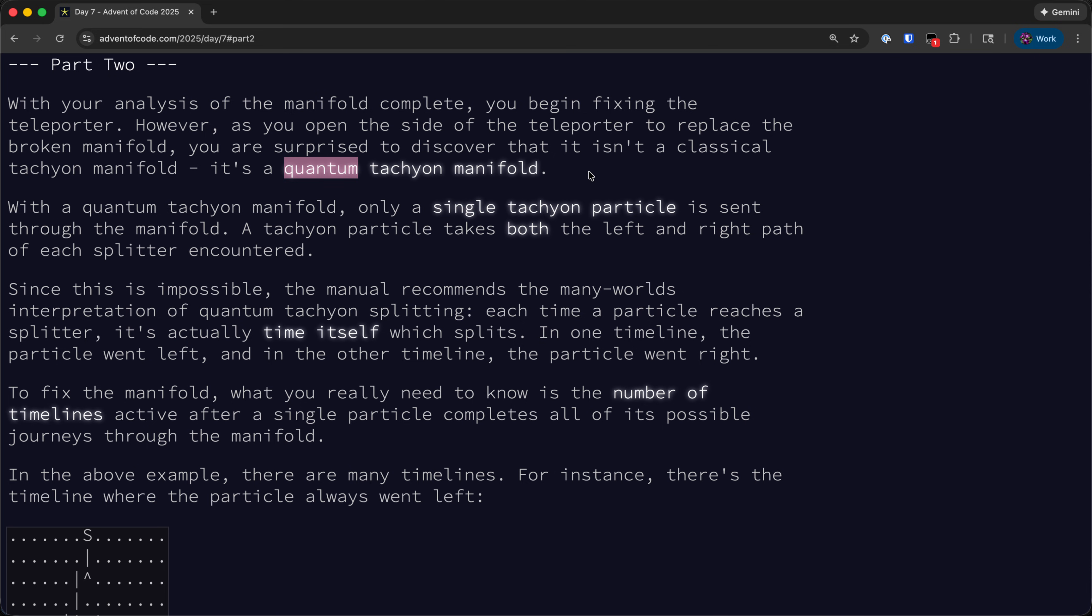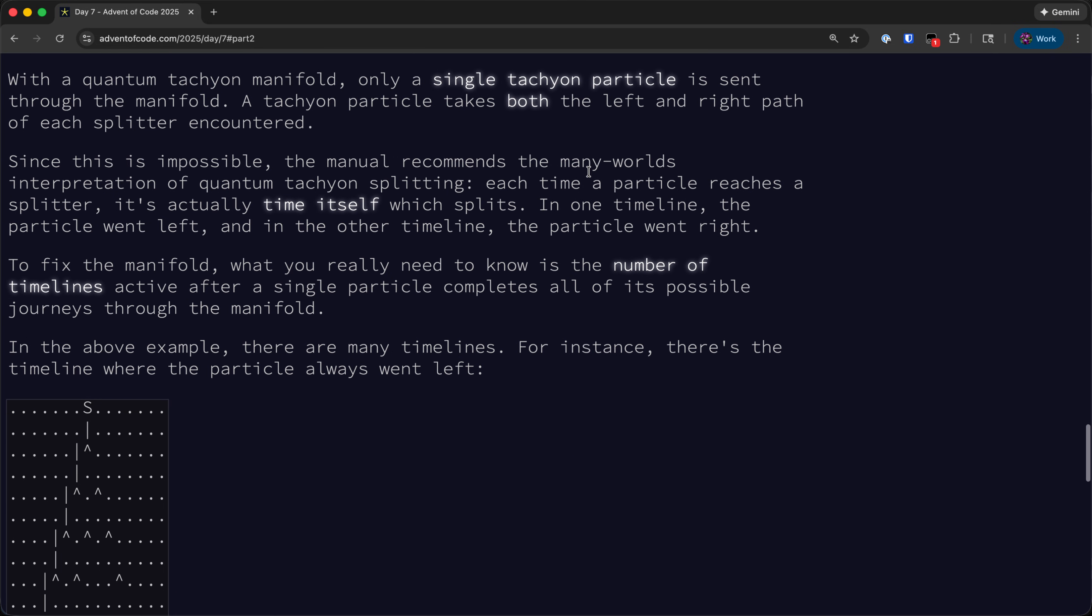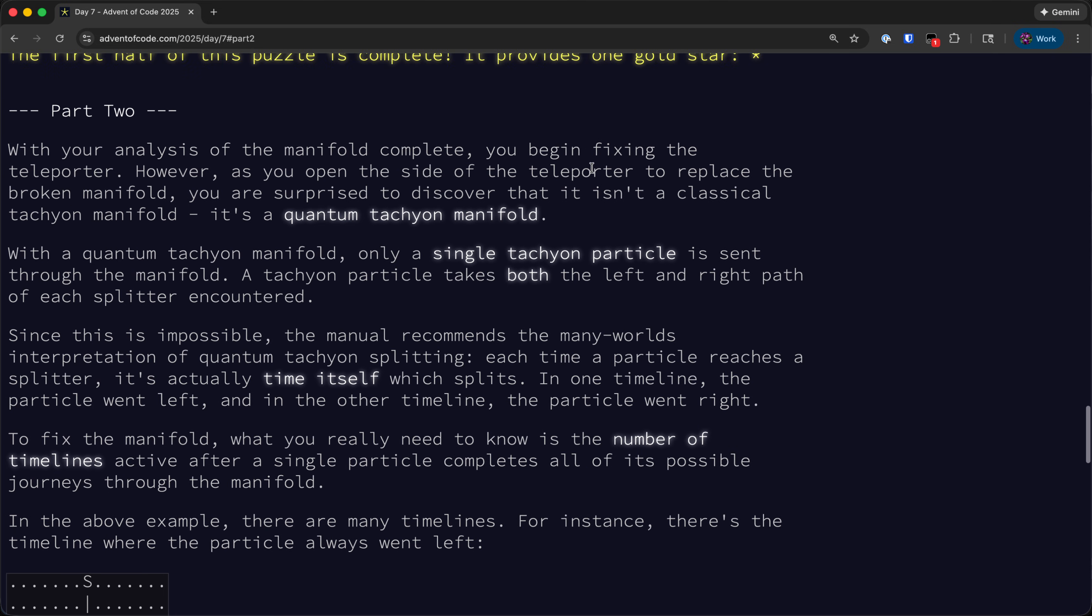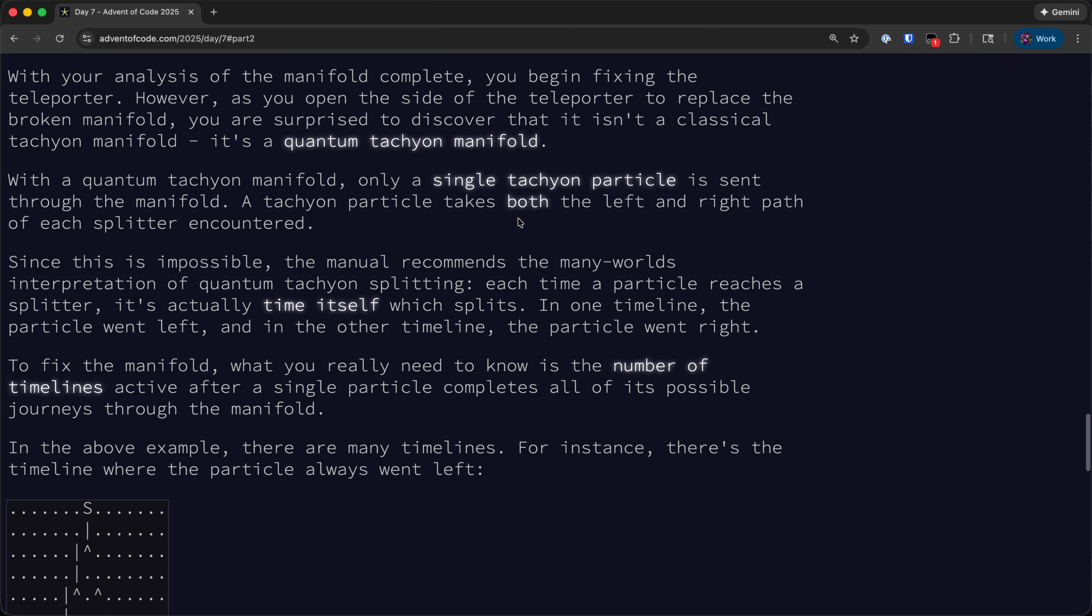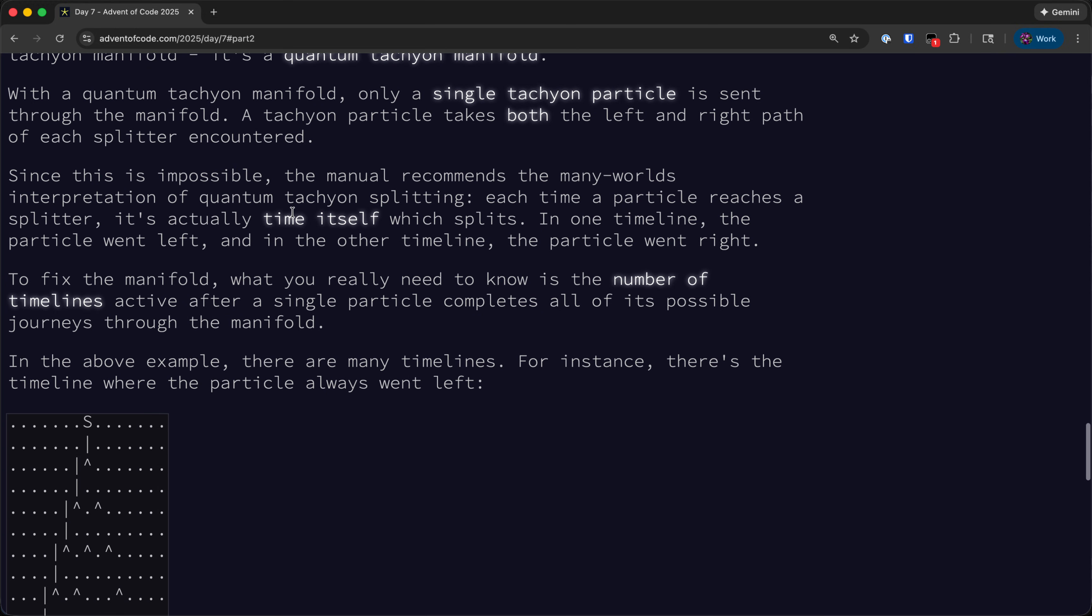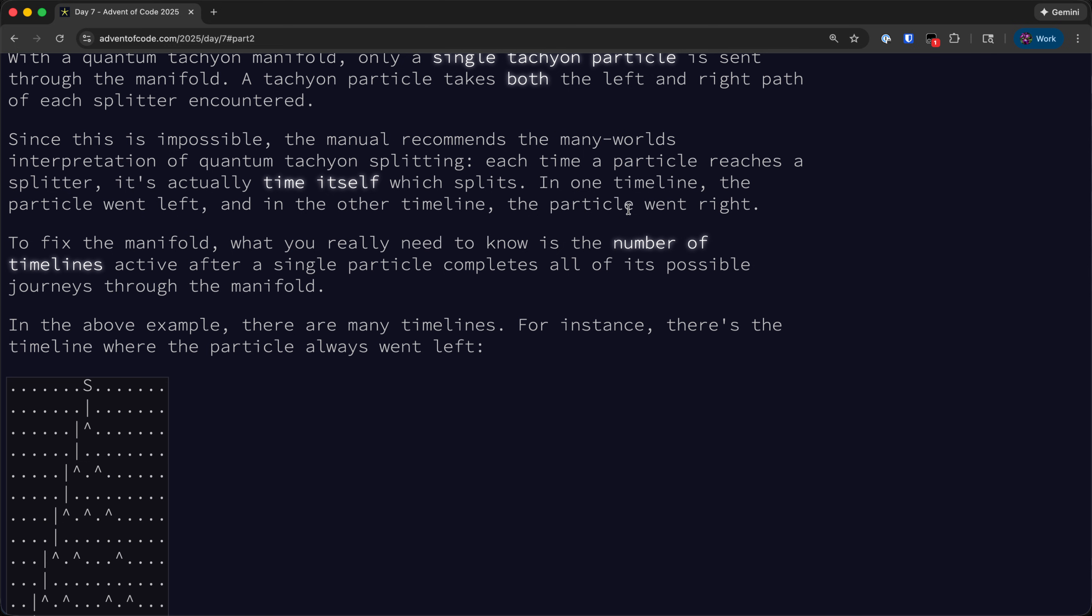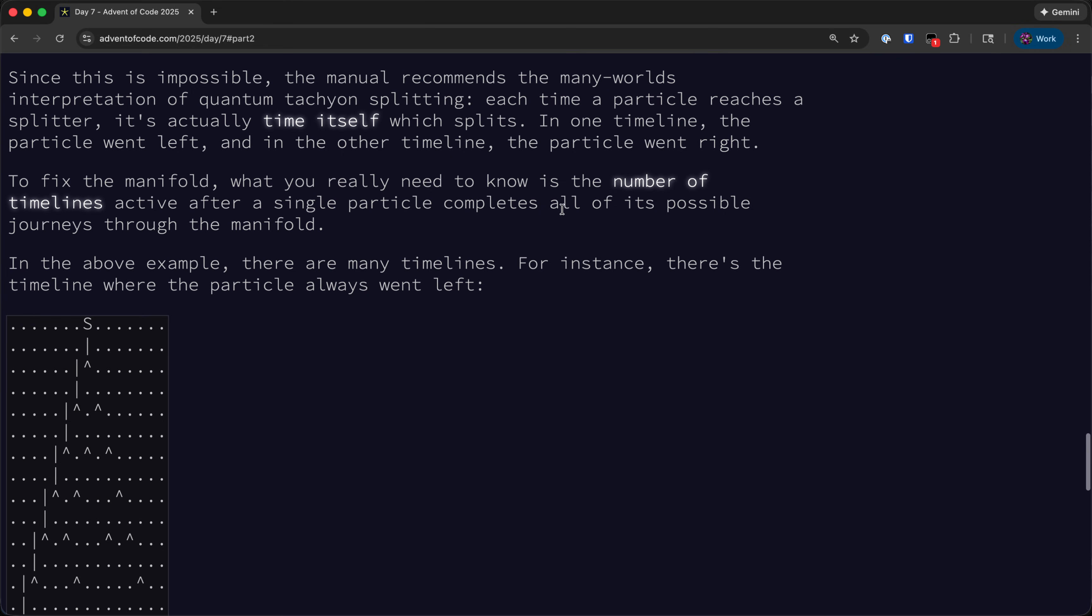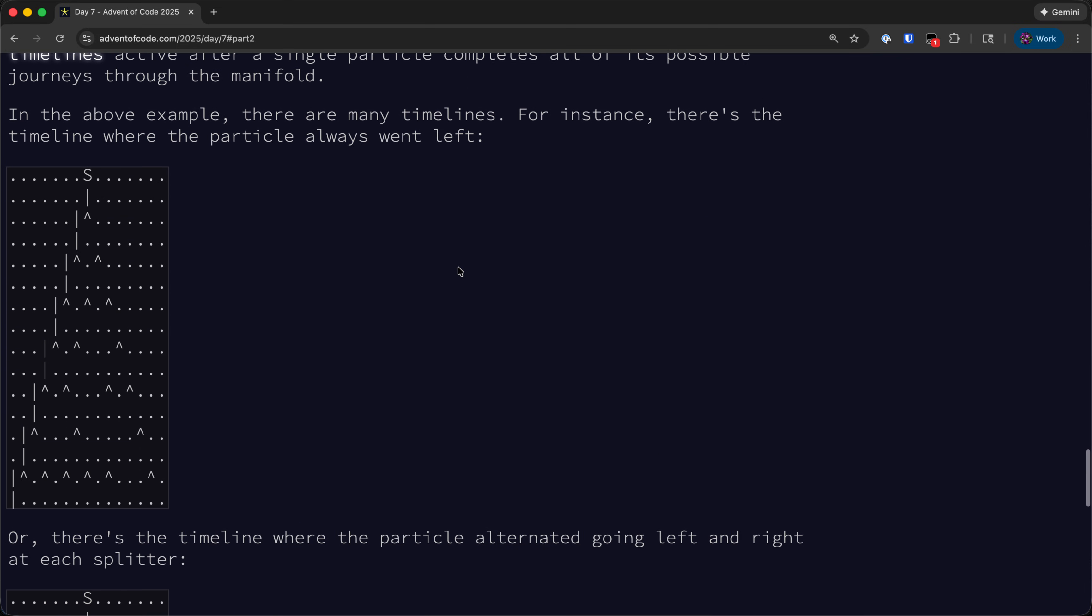The word quantum here slightly scares me because it implies we might need to be doing a large amount of parallel computations. We see that only a single tachyon particle is sent through the manifold, not a beam, just a single particle. It takes both the left and right path of each splitter encountered, so it's superposition I guess. Each time it splits, there is a timeline in which it went left and another timeline in which it went right. What we need to know is the number of timelines active after a single particle completes all of its possible journeys.